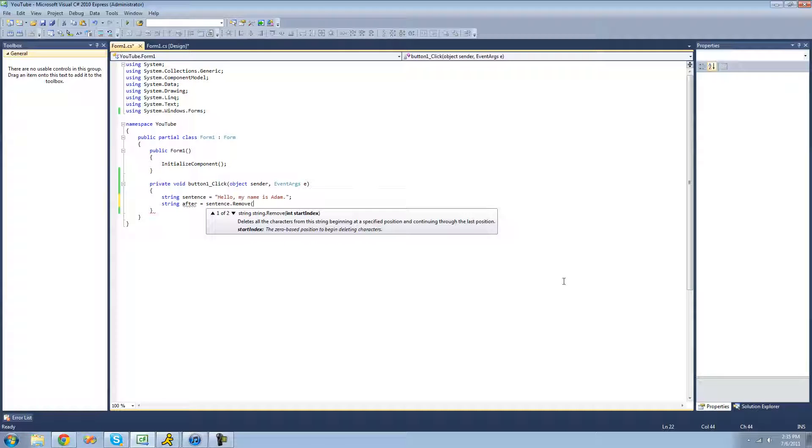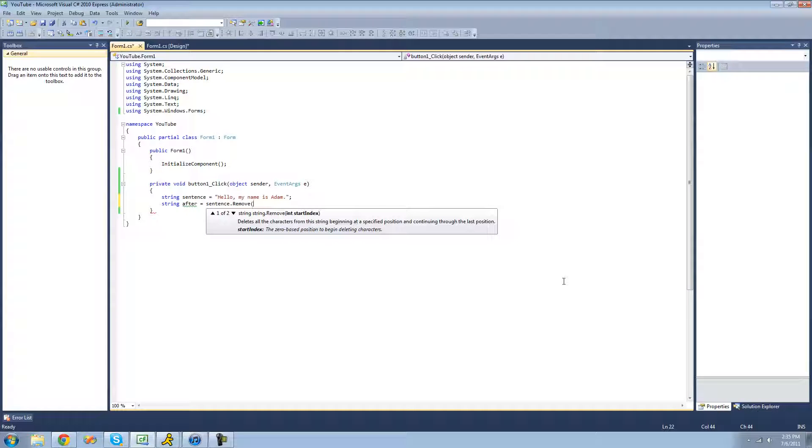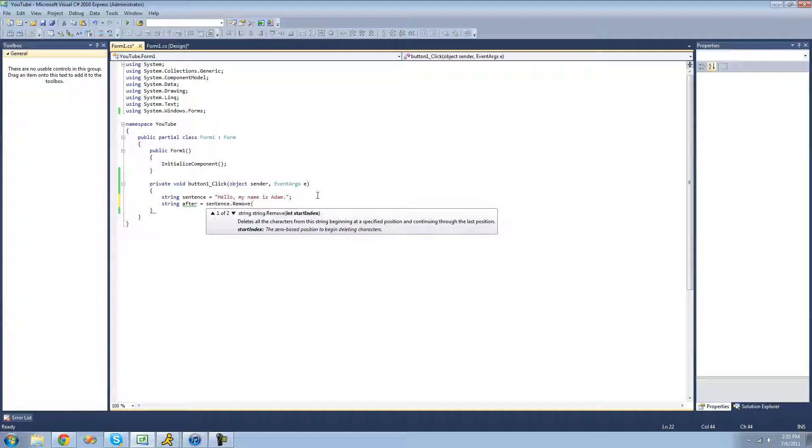And as you can see, just like the substring method, there are two different parameters you can use. You can either have an int start index, and that will just start at a point and then remove to the end. Or you can specify a start index and a count, or how many it will remove.